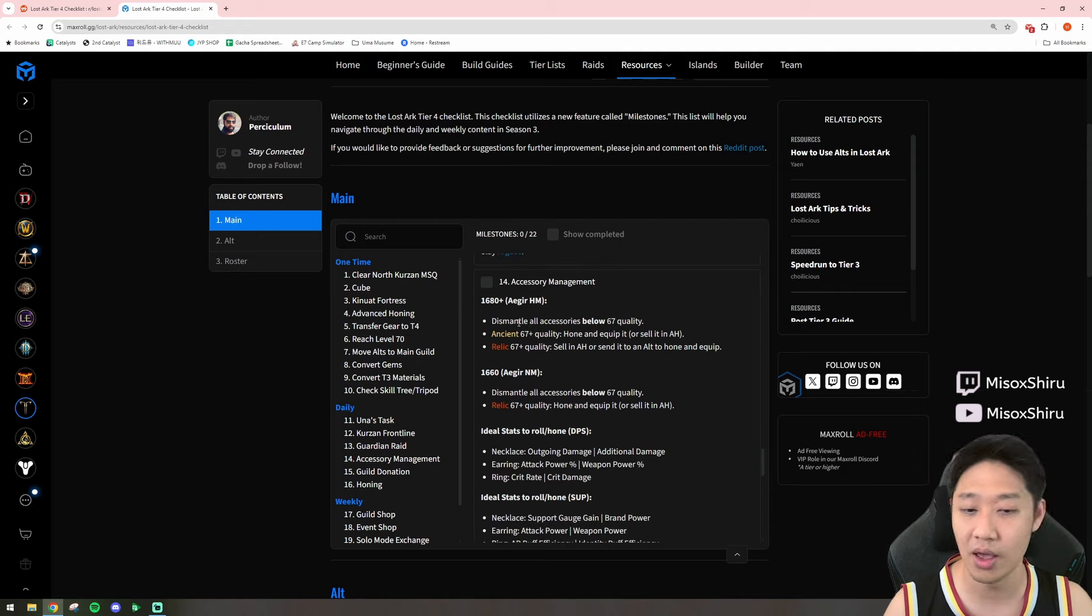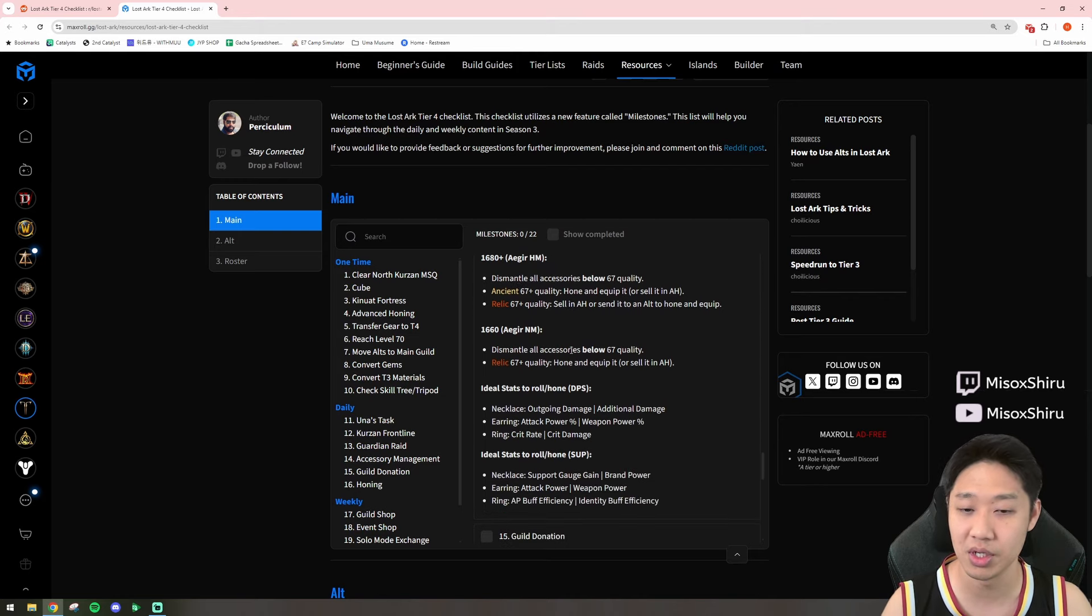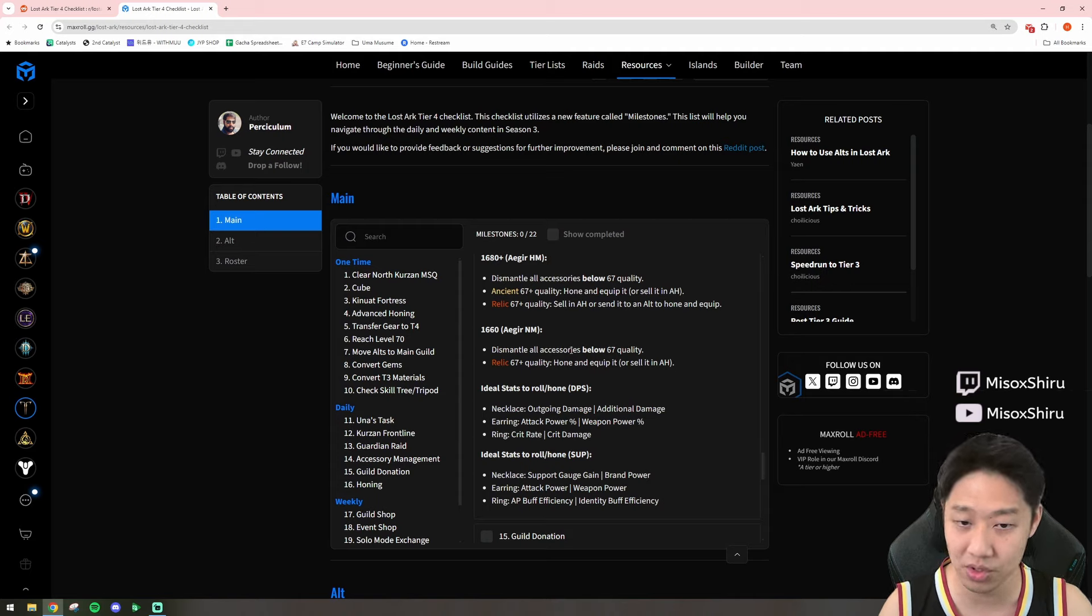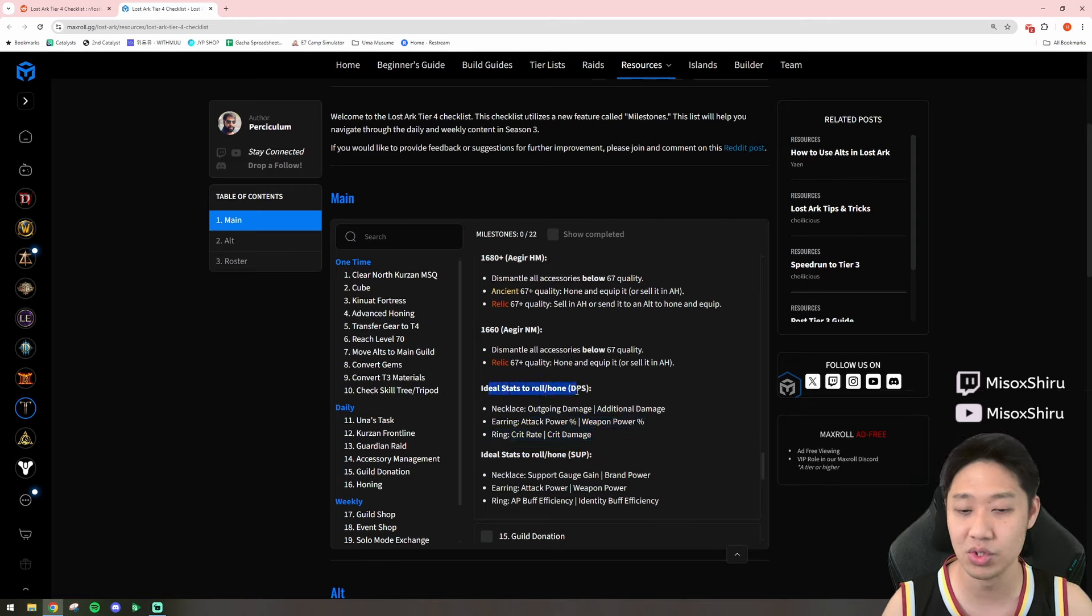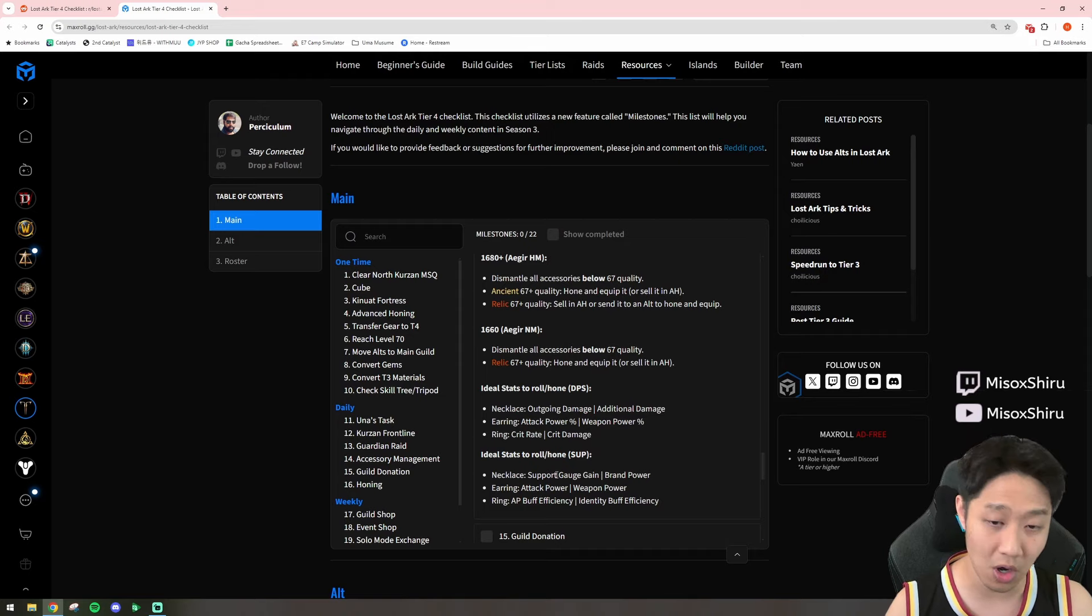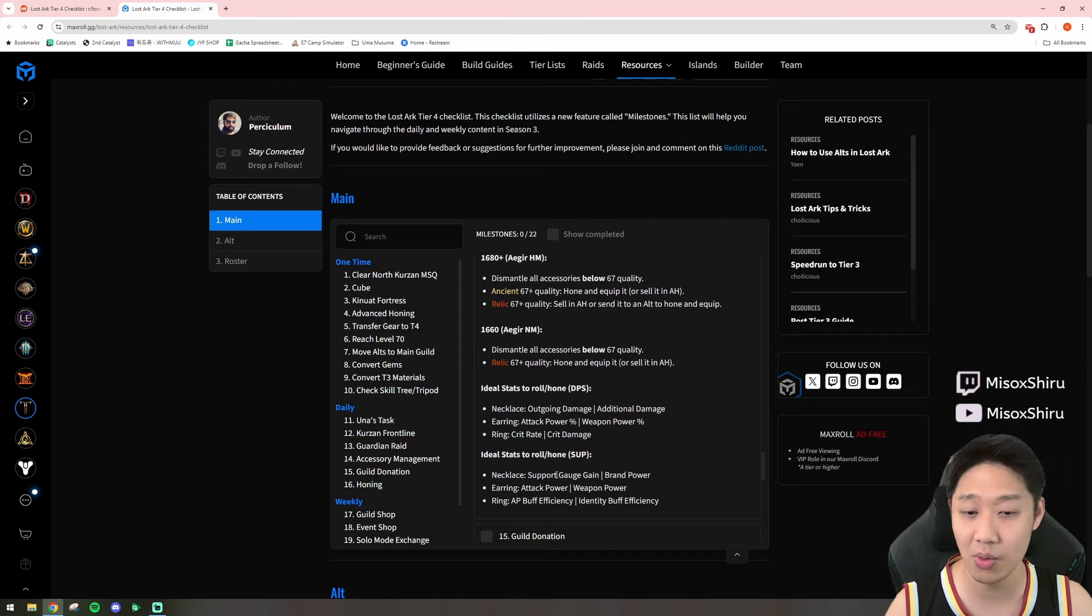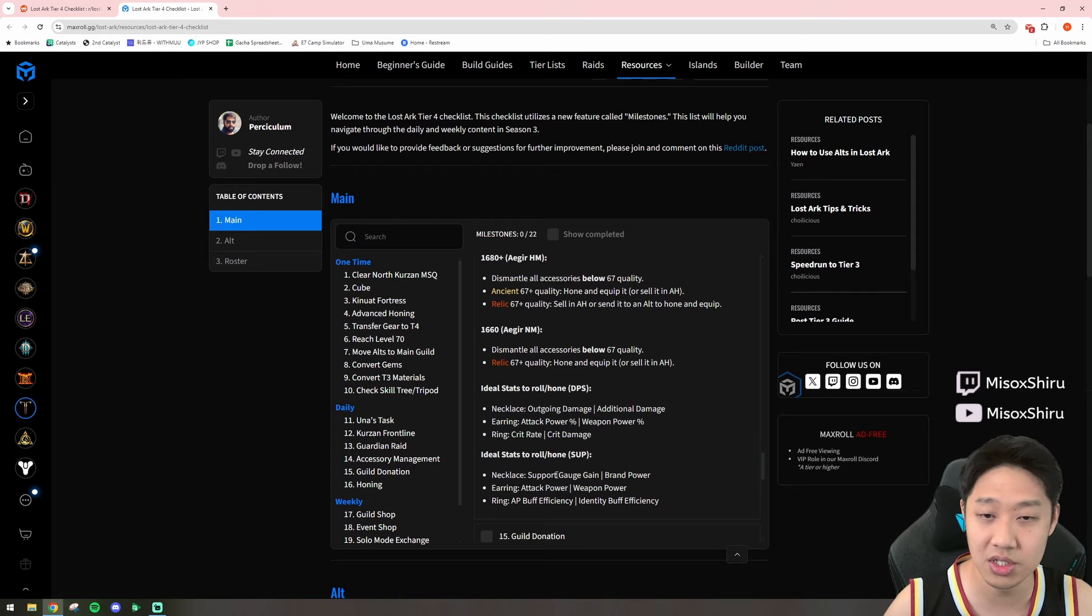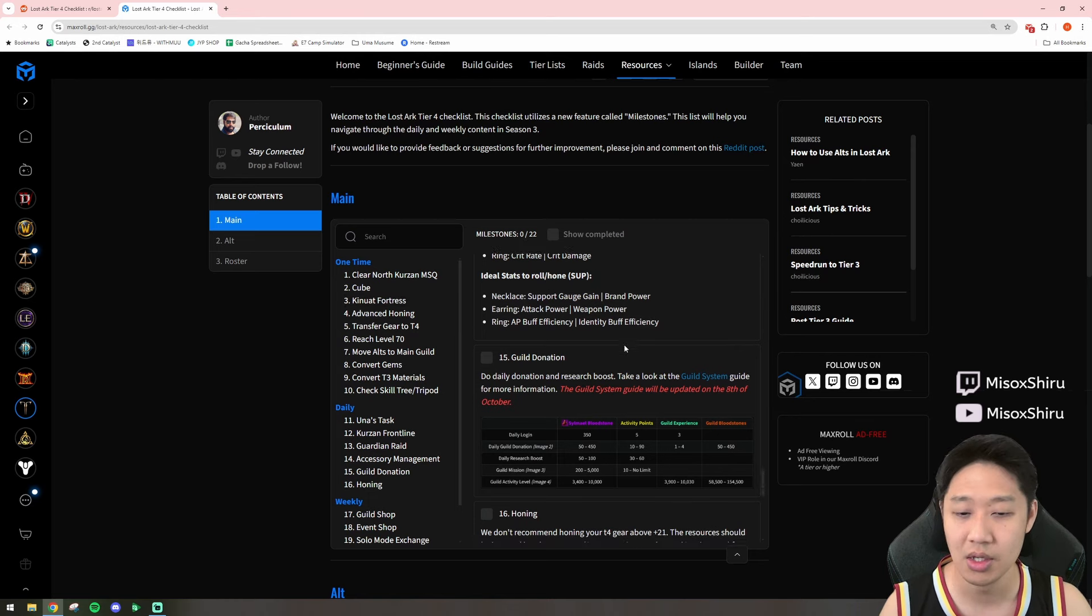And then, you have your Accessory Management, which I think is really good, because, personally, I hadn't really researched what the best slots were, like, the best in slot accessories were. But they have listed it out here for the ideal stats to roll or hone for DPS, and ideal stats to roll or hone for support. But also, you can figure out what the ideal stats are. That way, if you really wanted to, you can actually go and just sell them on the auction house, the local place, and make some good money.